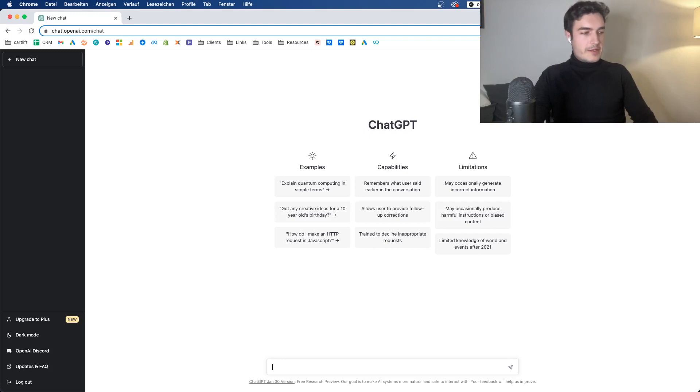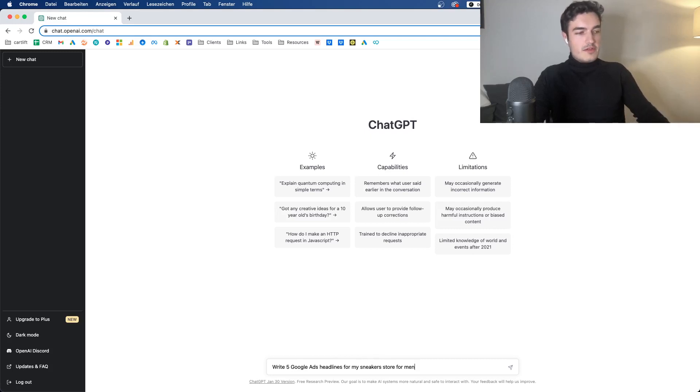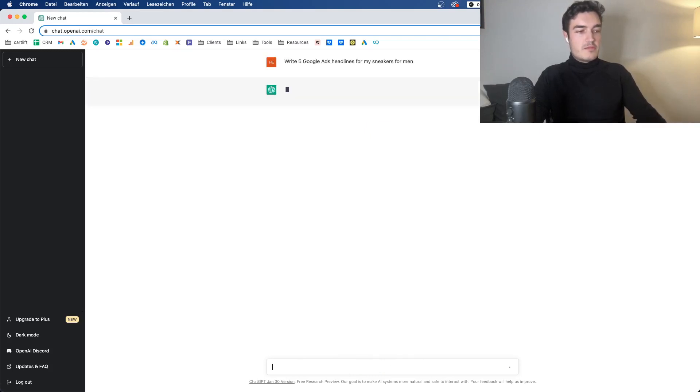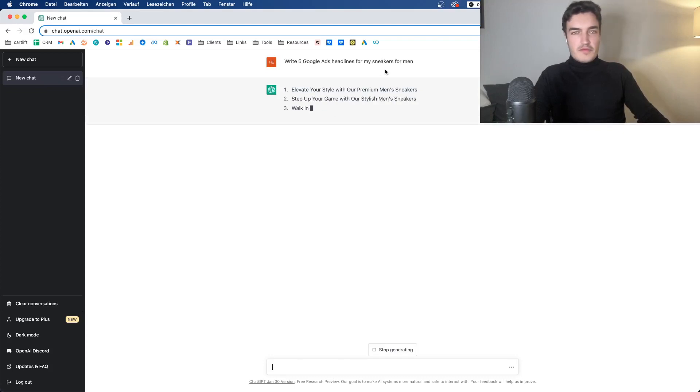You could ask ChatGPT to help you write ad copy for your products. So let's say something like, write five Google ads headlines for my sneakers for men. That's probably better. By the way, you don't have to write properly in capital letters and everything. I just, for some reason, do it. Don't know why.